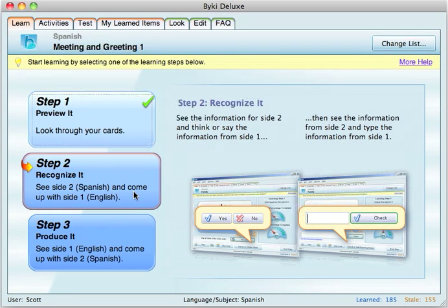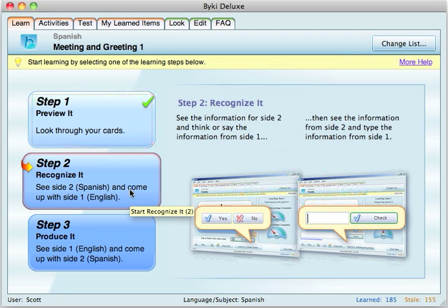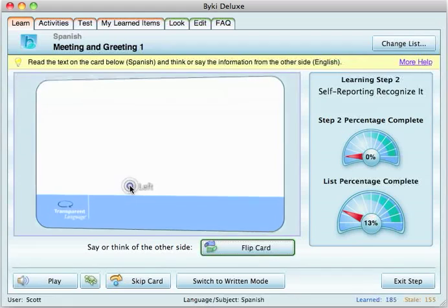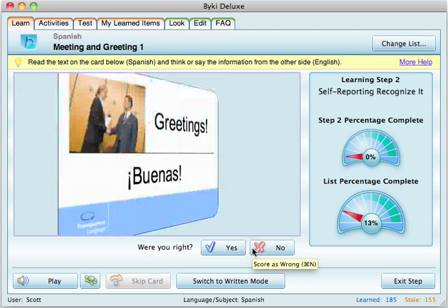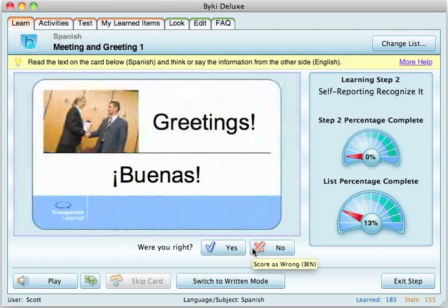They're all pretty simple, beginner Spanish type stuff. After you go through previewing them all, you go to step two. 'Buenas' — so you would know that means hello or greetings. You would think to yourself the answer, flip it over, and if you're right you click yes.